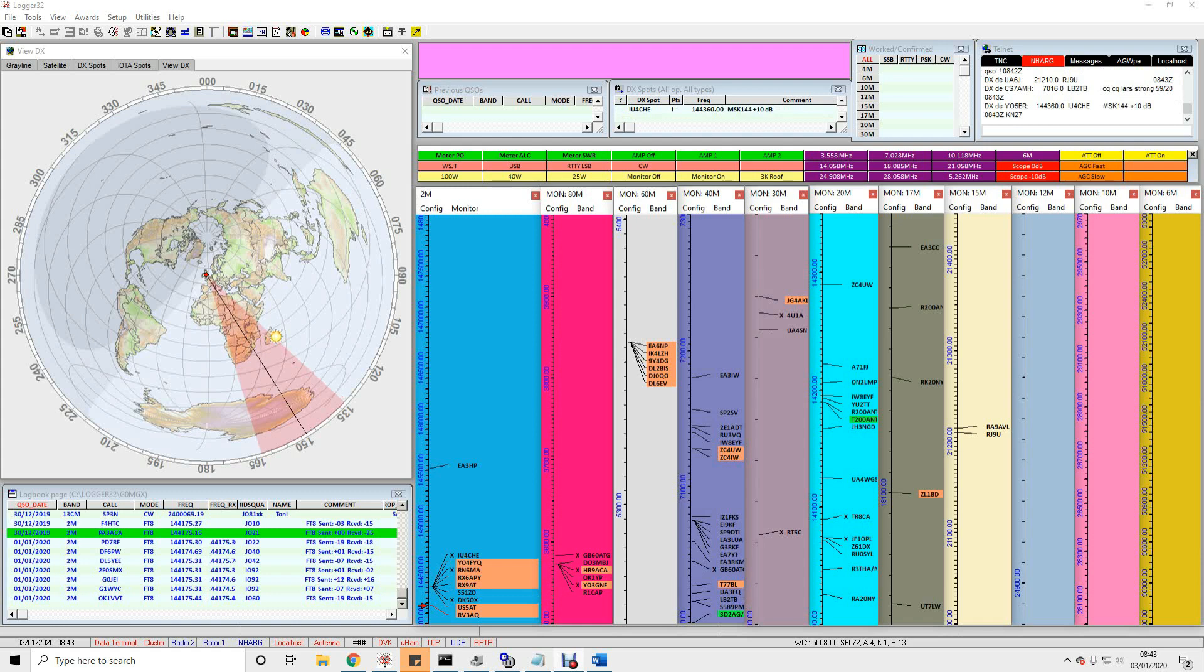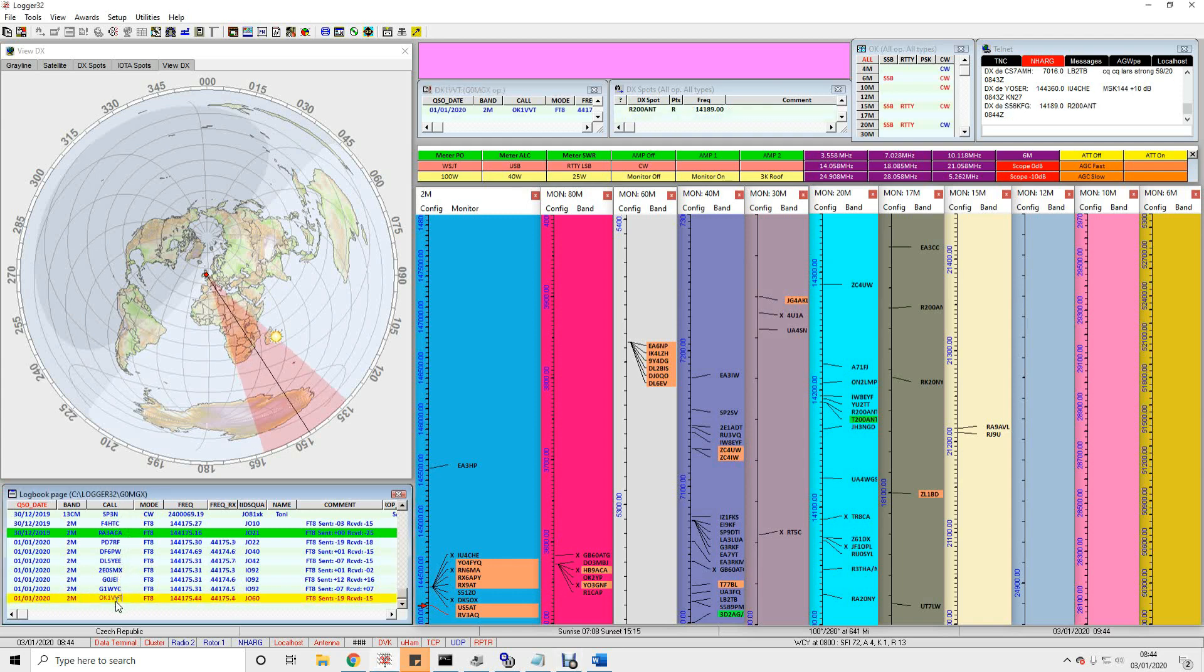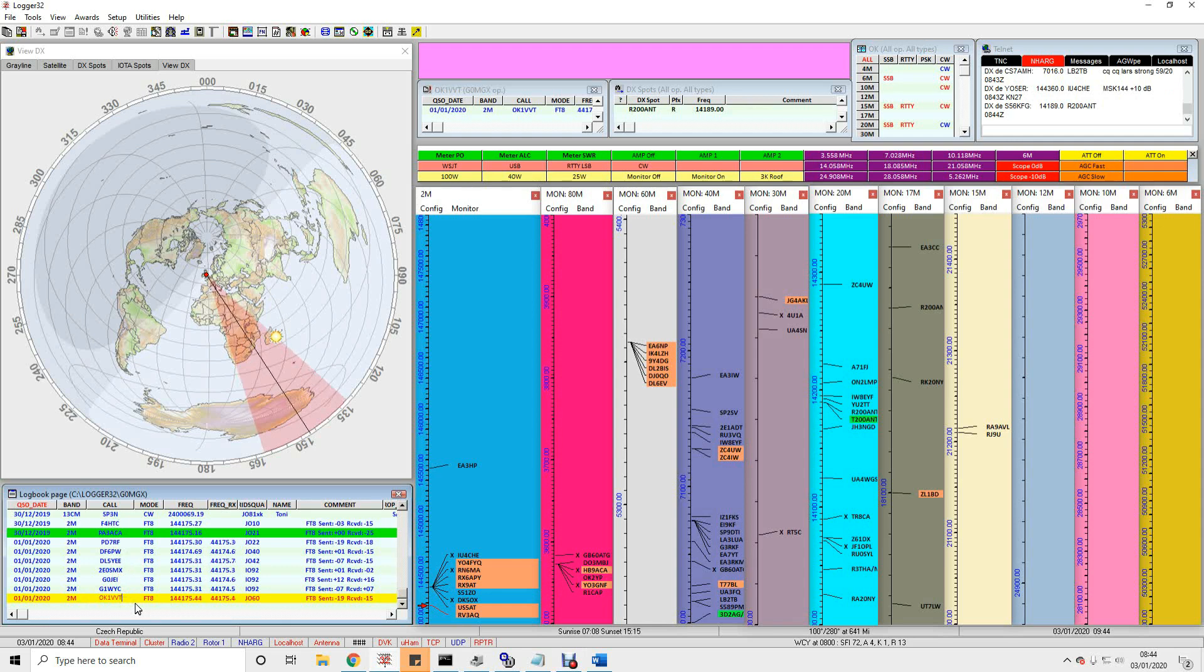Today's the 3rd of January and on the screen here you can hopefully see my Logger32 setup. Now I'm in a particularly terrible VHF location at the bottom of a hill but you can see I've managed to work France, the Netherlands, Germany, some UK stations and this one here OK1VVT that's in the Czech Republic that's over a thousand kilometres away all with FT8 on two metres over the past few days.